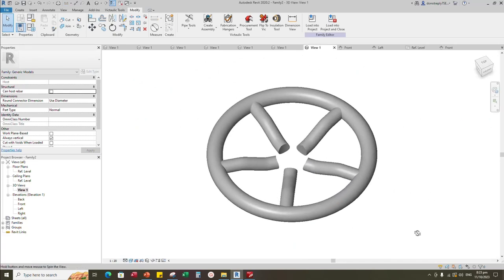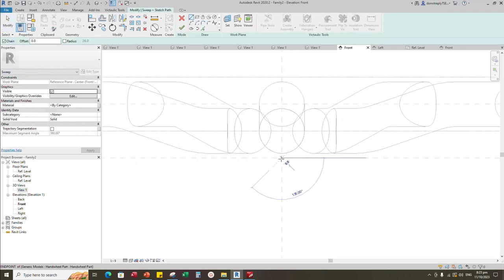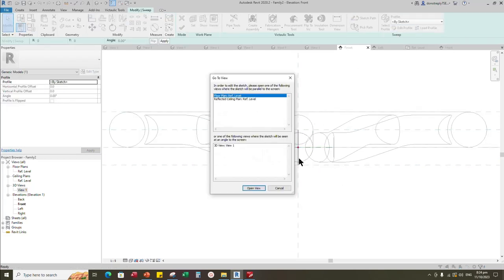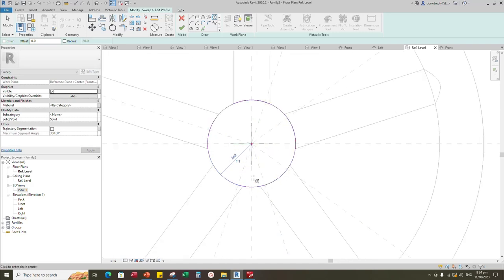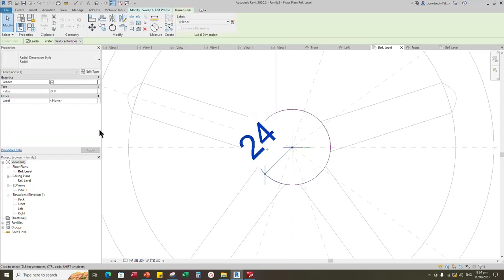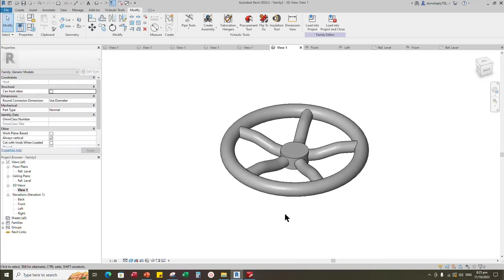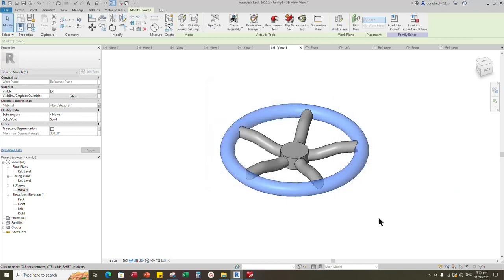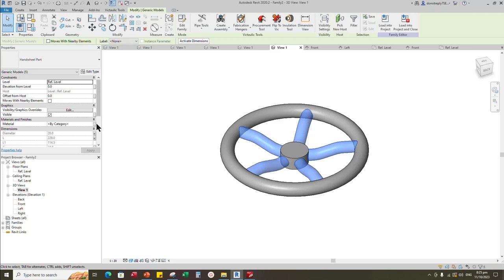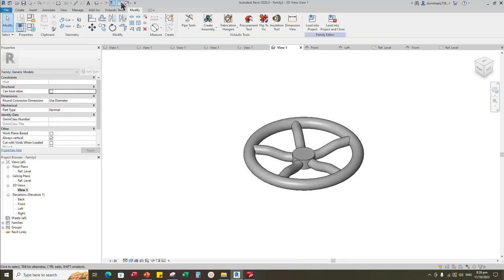Check in 3D view. Go to front view. Go to create. Select the sweep. Sketch path and lock to the reference plane. Edit profile in reference level. Draw a circle. Insert radius dimension. Select the dimension and assign parameter to SD. Finish the sweep. Check in 3D view. Select the geometry. Assign the material parameter. Select instance and click OK. Do the same process for the rest. Save the family.